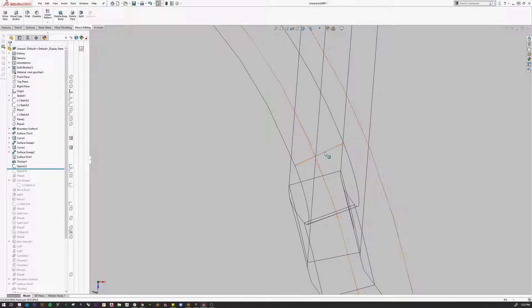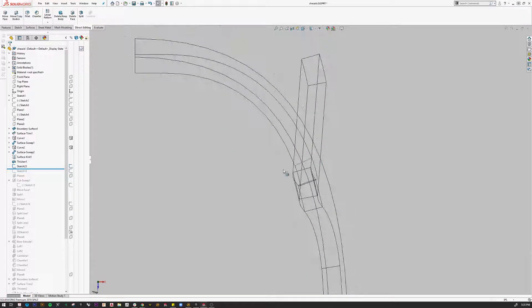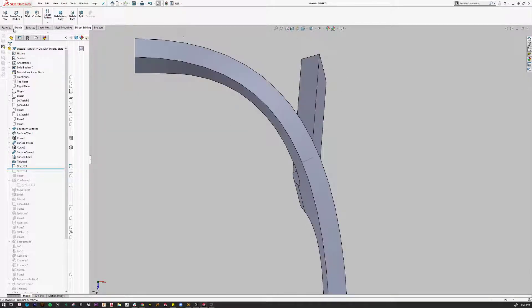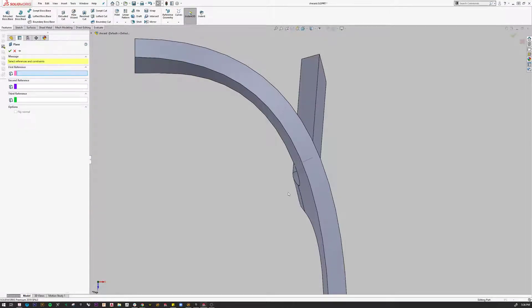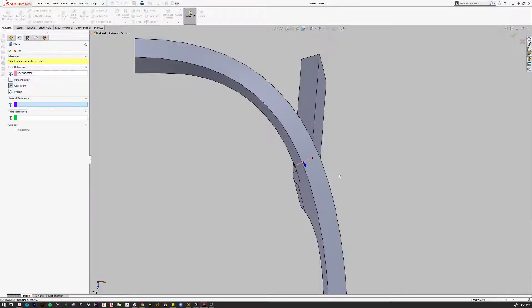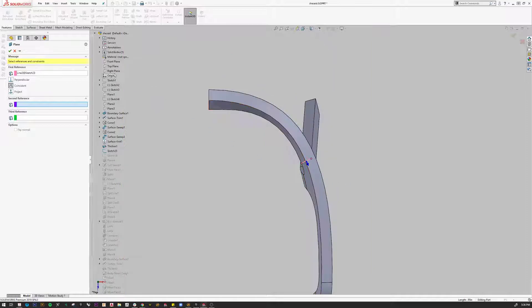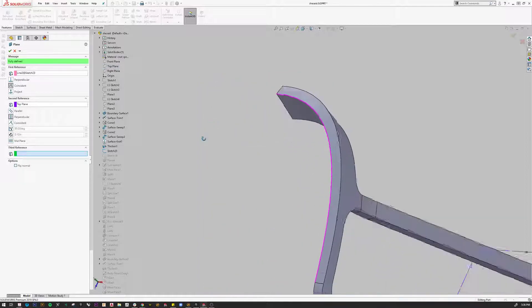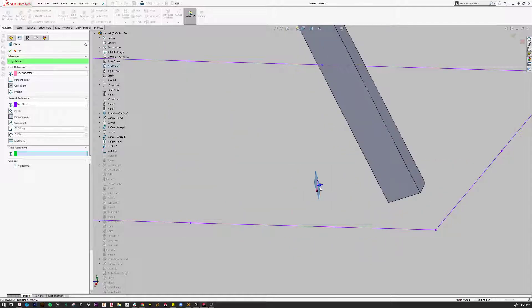The reason for this is I need to create a plane that will intersect the body at that particular point. So I'm going to go to Features, Reference Geometry, and Plane, and I'm going to pick that line. Then I'm going to pick the plane that I drew it on — or in this case converted from — and that's the top plane. When I do that and I rotate, you can see there's the plane. I'm going to say okay to that.